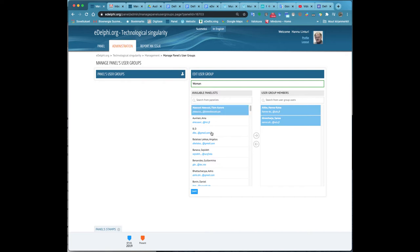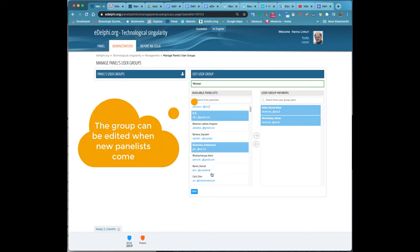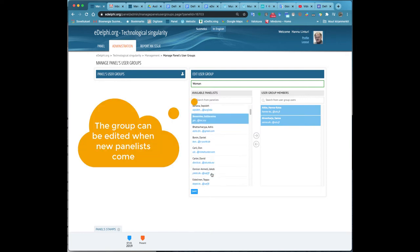You can create a user group in any phase of the process, but the panel's stamps will not allow you to do it retroactively.